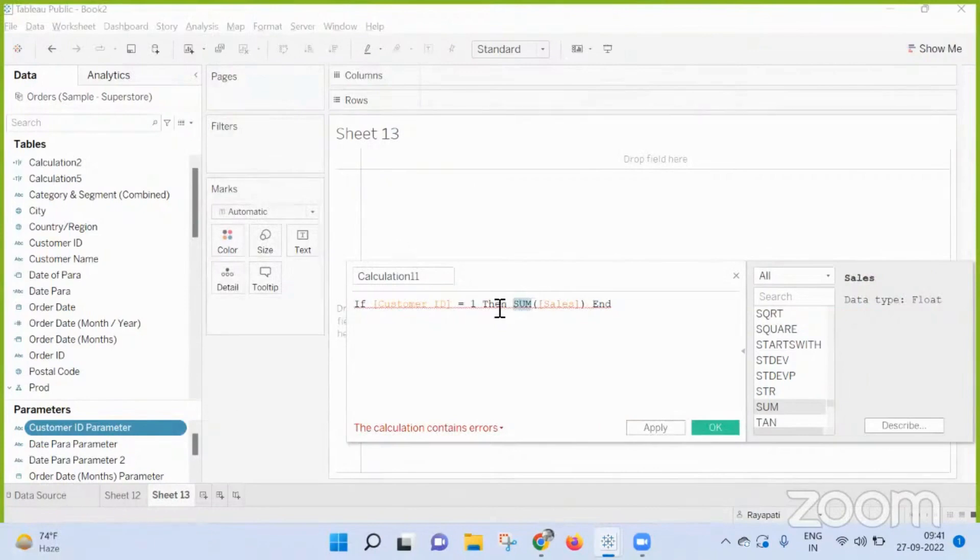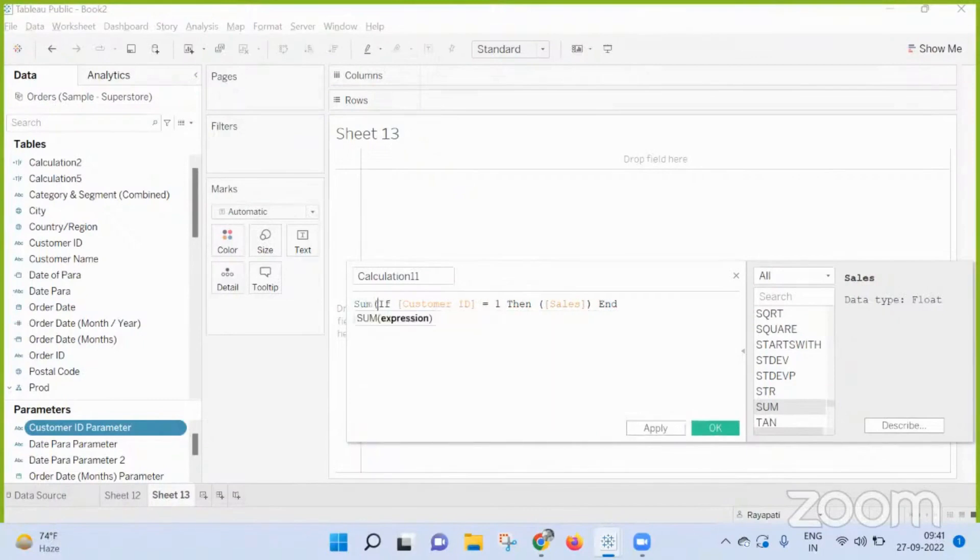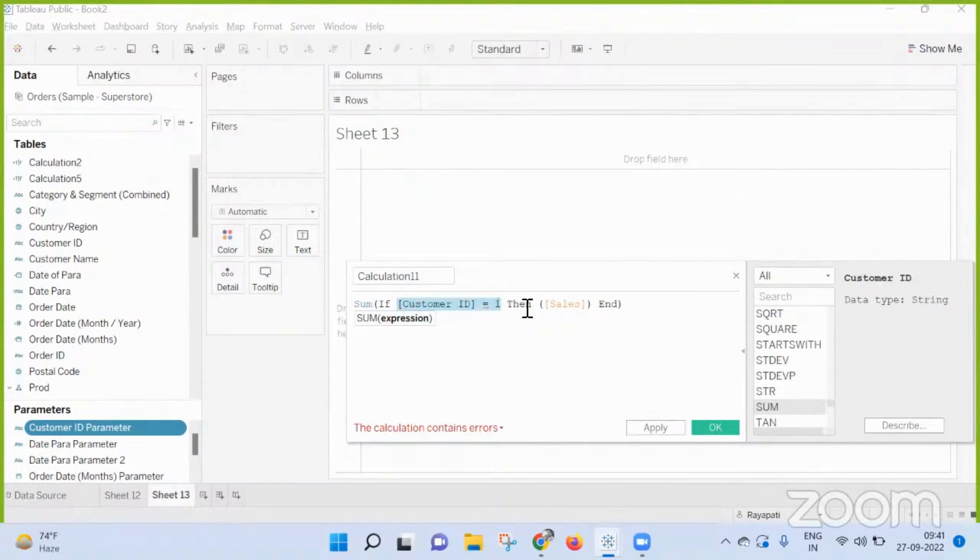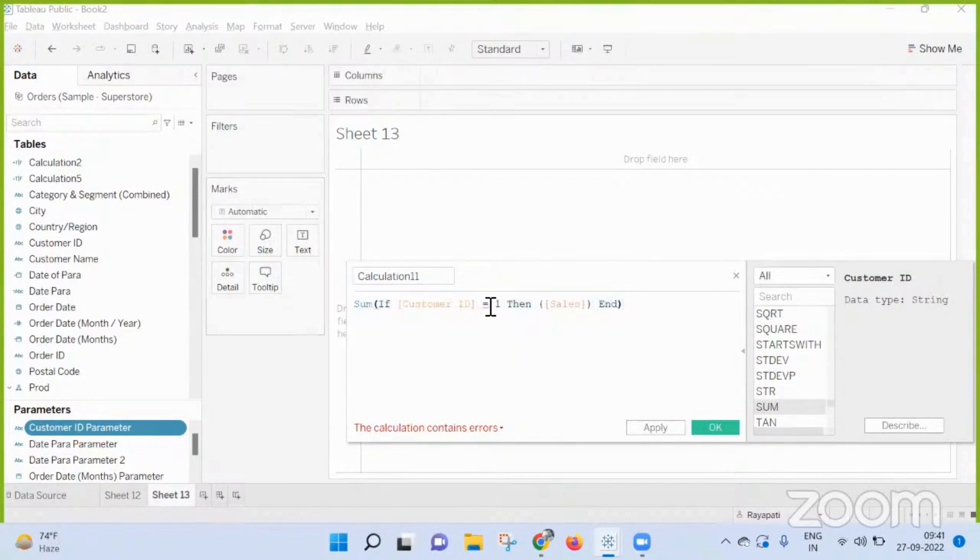This is correct. In order to remove that error, move the sum to outside. Now what it will do - for every condition, for this one, it will get the sales values and after that it will aggregate.